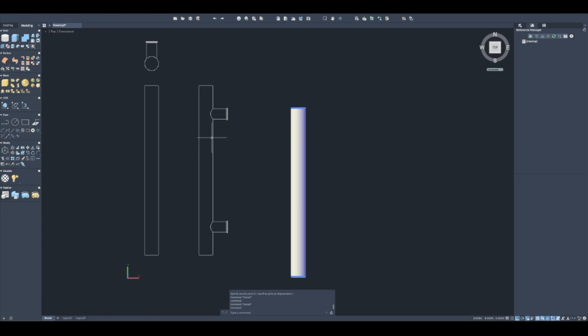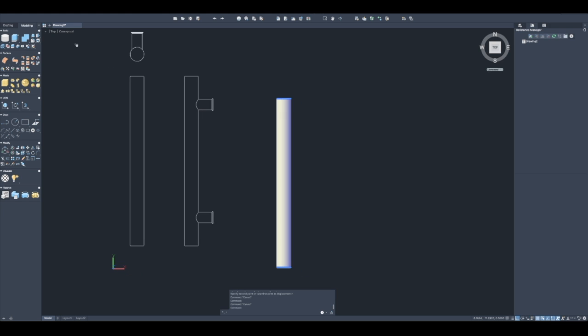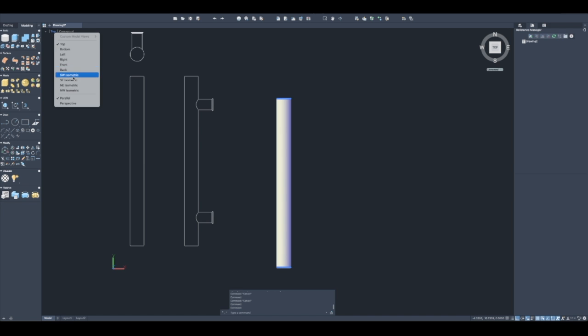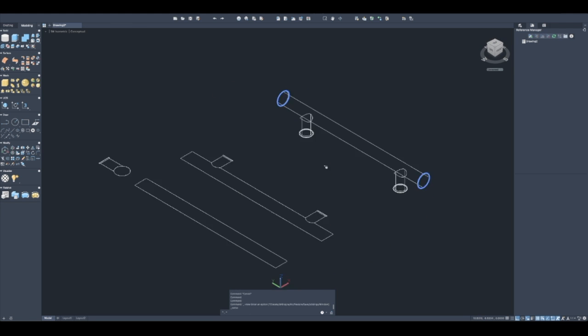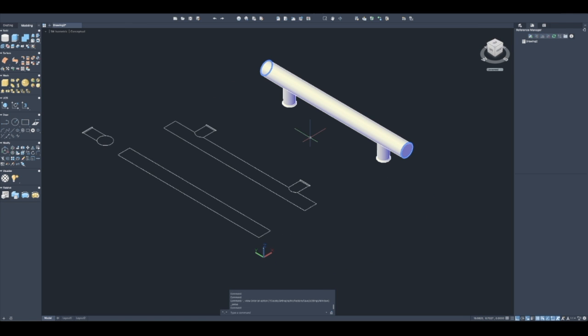And move it over so now I have my three views. I can make a drawing from this for a customer, or I could then also do a section if I need to, if we're sending this to a manufacturer or just trying to get approval. That's how I would make a 3D object from a spec.